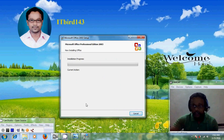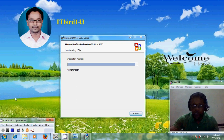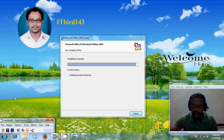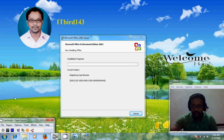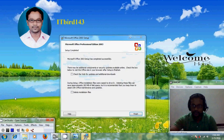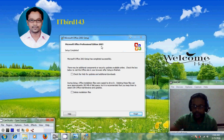Just click on install. This process takes a few minutes to complete the installation, so I will skip this video. Welcome back — setup is now completed for Office 2003.